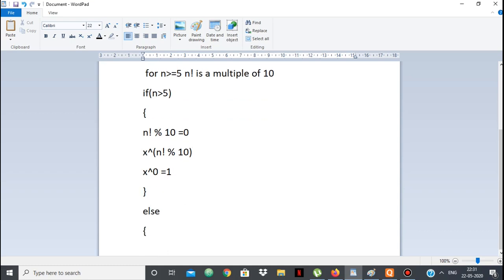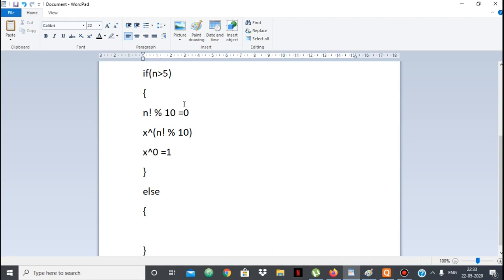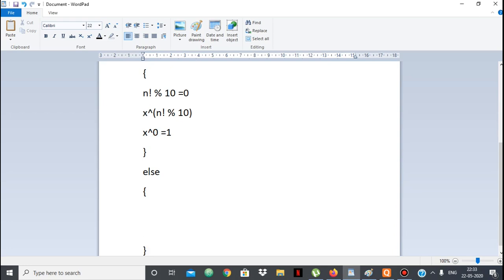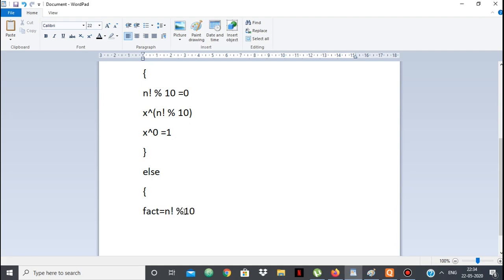If n is less than 5, we can actually calculate n factorial directly, because n can be at most 4, and 4 factorial is easy to calculate. So we store factorial as n factorial — for example if n equals 4, factorial gives us 24. We've now calculated n factorial and can take its modulo 10.